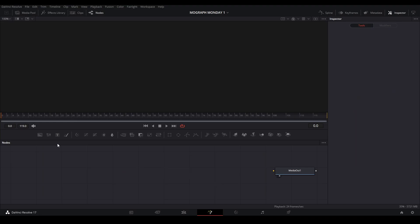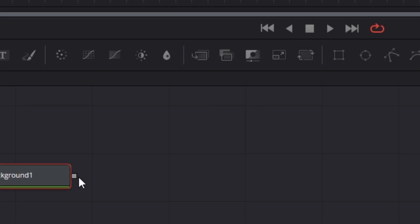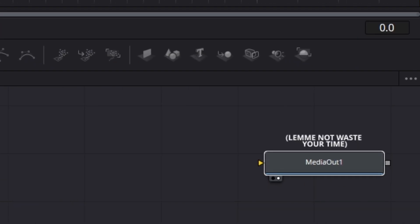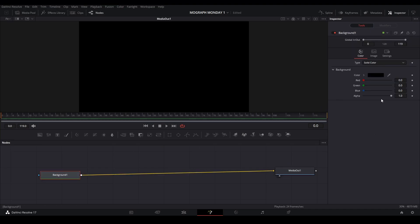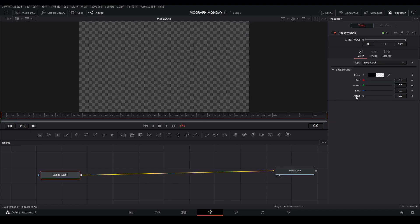To start off, we're going to grab a background node and connect it to our media out. And we're going to turn our background node and turn the alpha off.